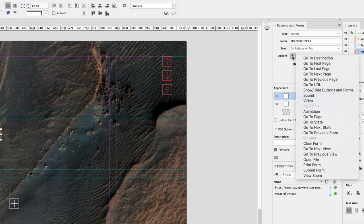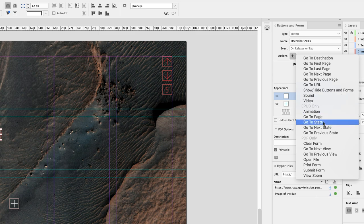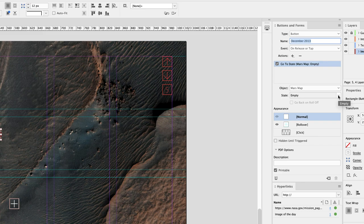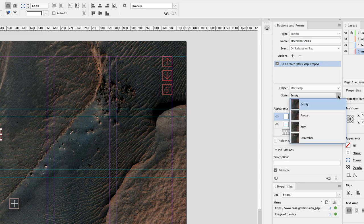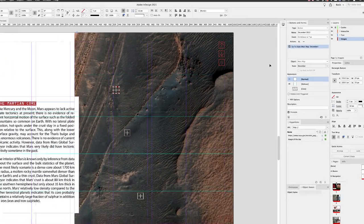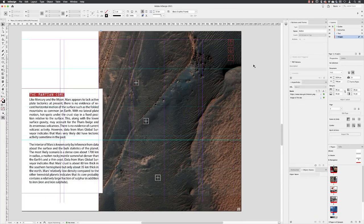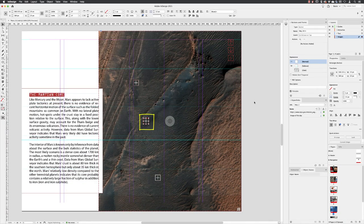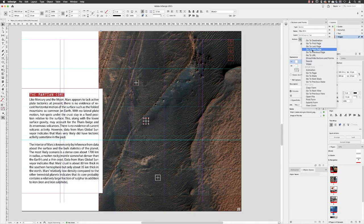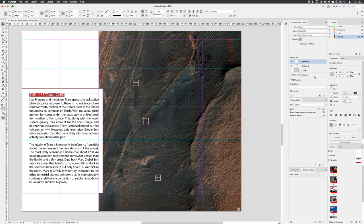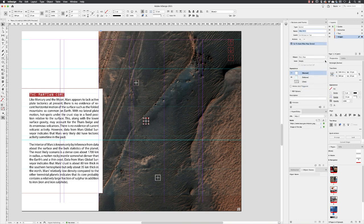Actions, click on the plus, and this one now is going to be called go to state, because we can specify which one of the four states we want to jump to. So this one is going to be December. And then you can click away, click on the next one, again go to state.